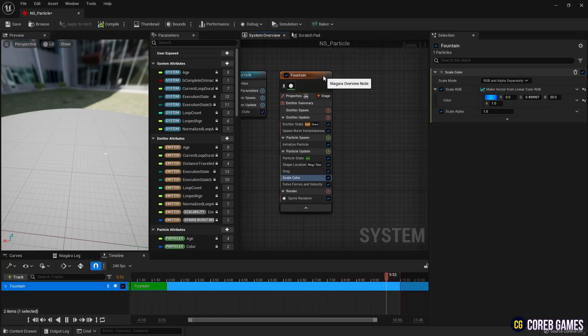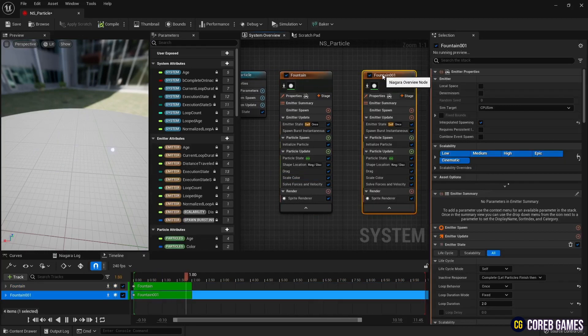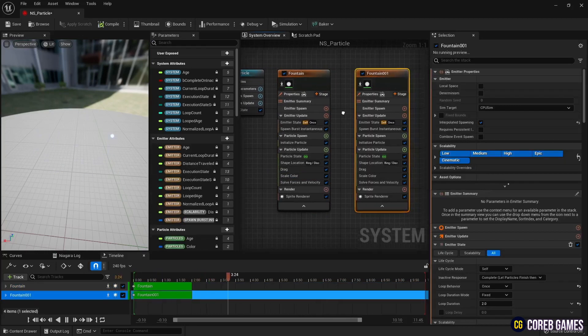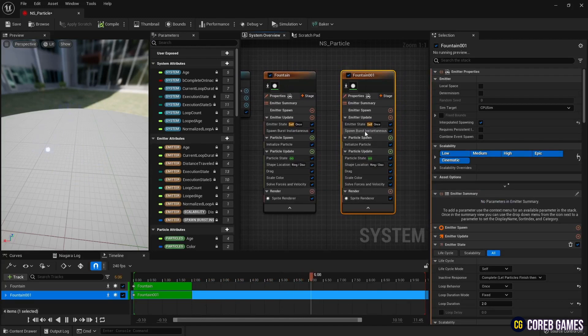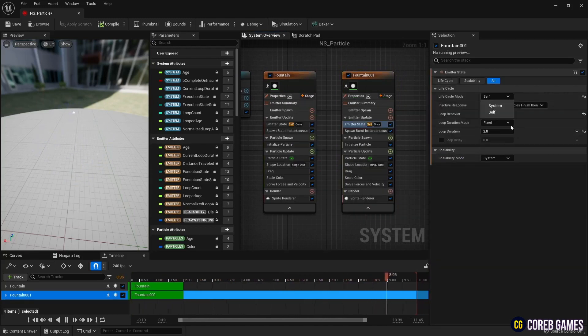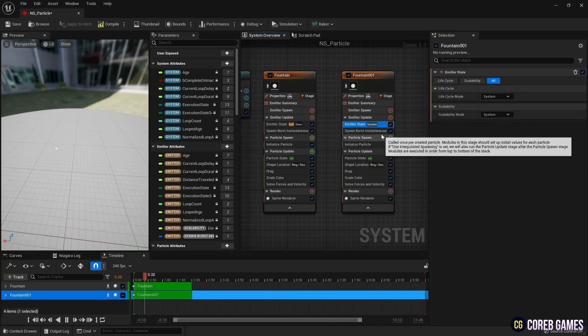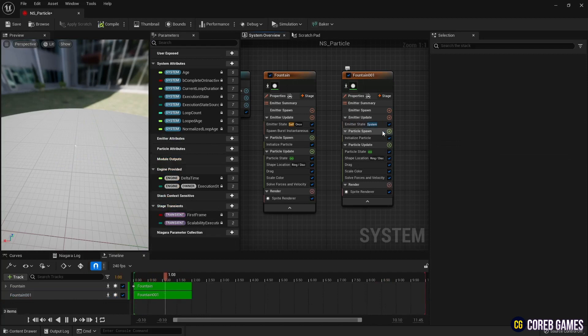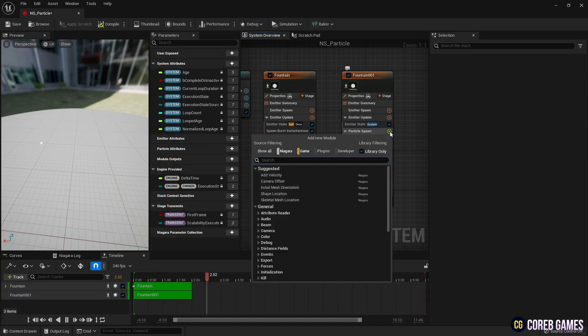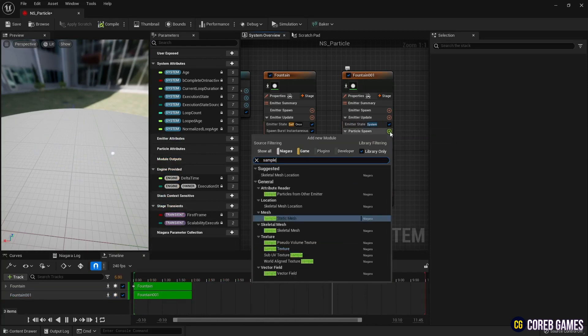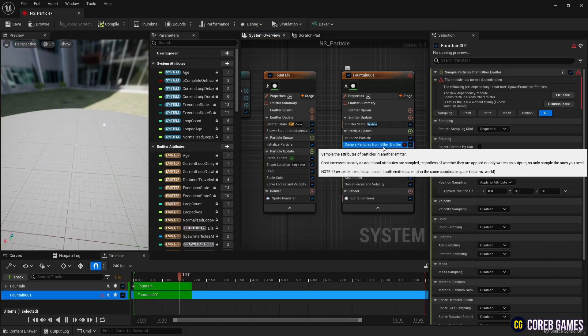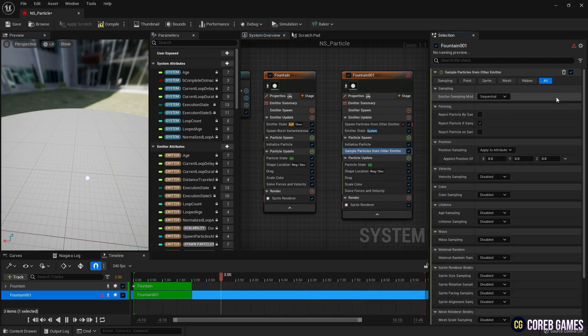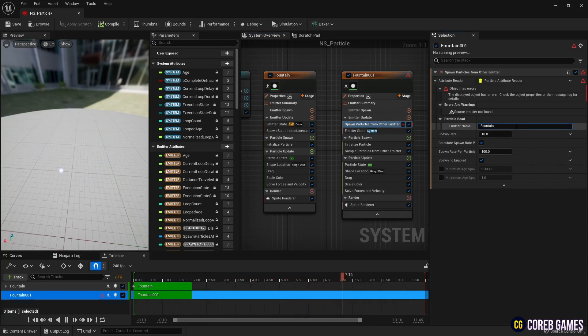Copy the Niagara emitter and set the lifecycle mode to system to create a ribbon. Remove spawn rate or burst from emitter update and create a sample particle from other emitter module in particle spawn. This is a module that spawns particles based on the location of particles created from a Niagara emitter.